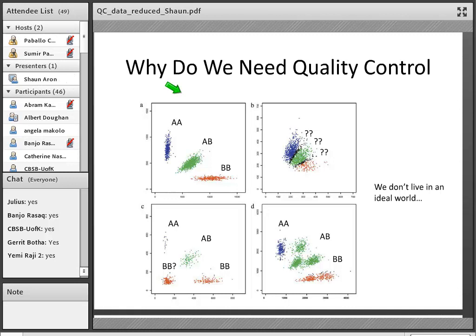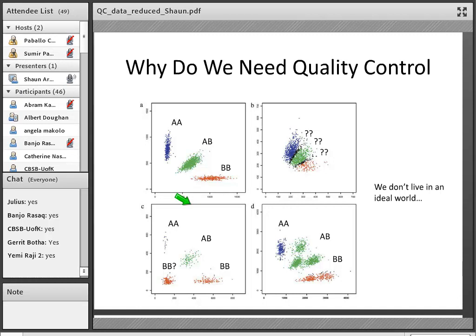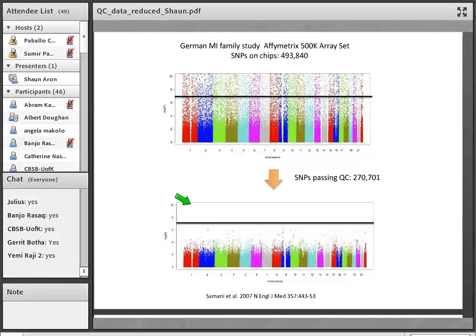In reality, we have a combination of all different types of SNP genotyping quality in our data — not all SNPs are genotyped to the same quality. That is why we use quality control to weed out SNPs that were likely genotyped badly, so that we end up with a good-quality, clean dataset when we do our association testing.